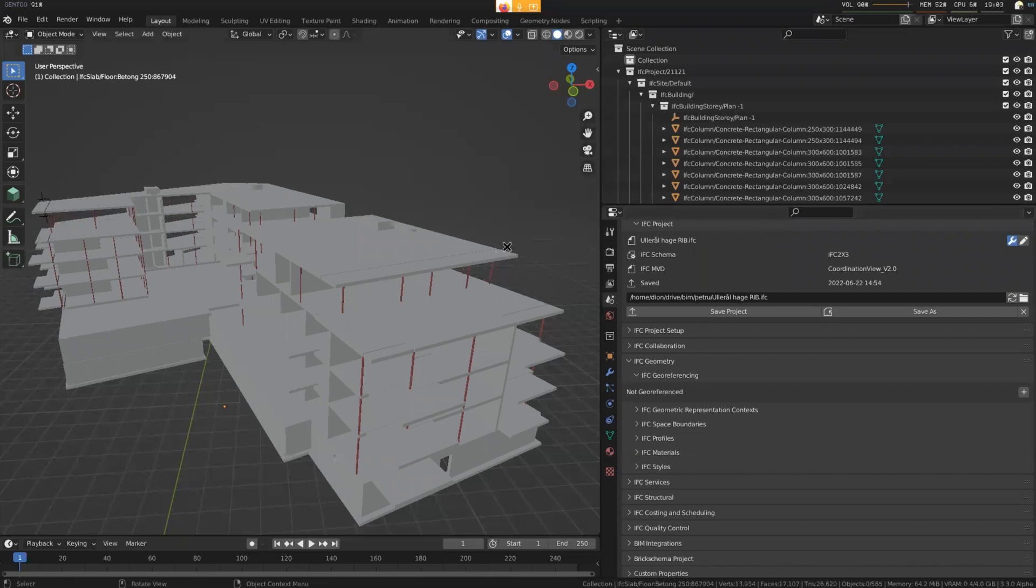So this is a structural model, which is pretty easy because structural models generally have five or six things they are interested in, like columns, beams, slabs, others, members.